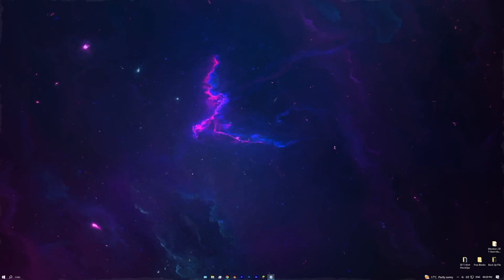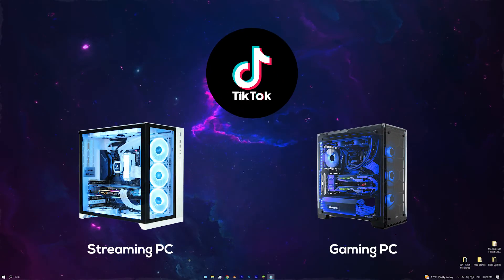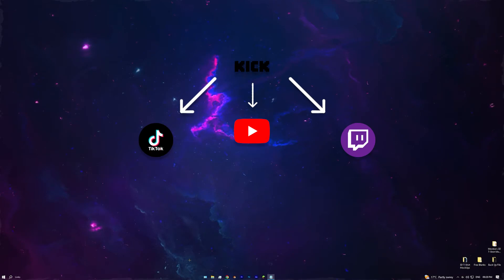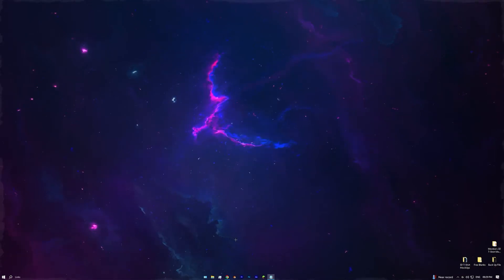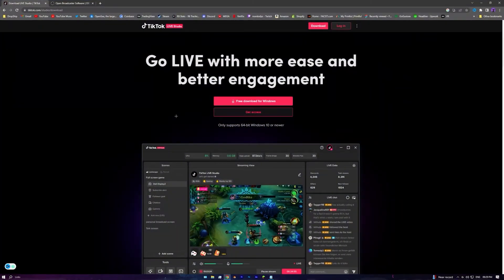This is how you live stream on TikTok using a dual PC setup, but you can also use this method to live stream on multiple platforms at once. To start, you are going to need to download OBS and TikTok Live Studio.